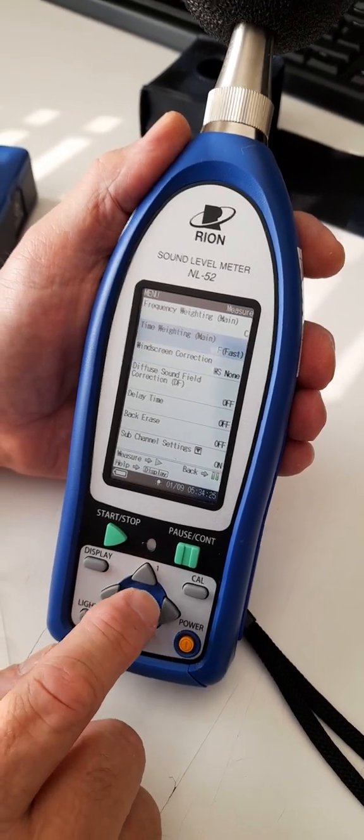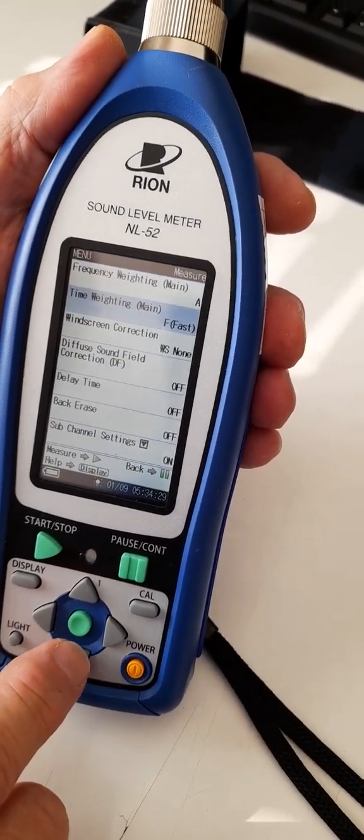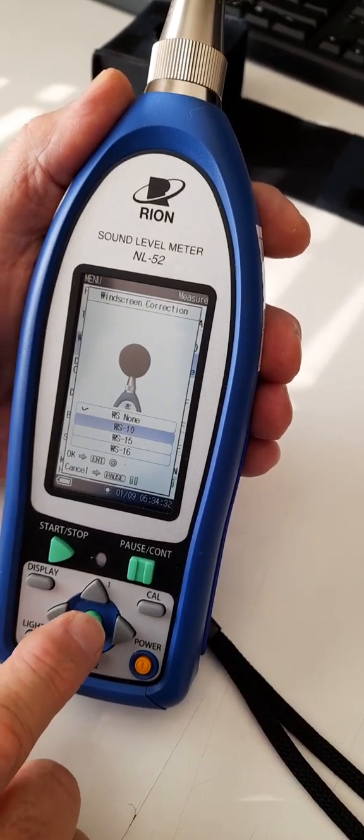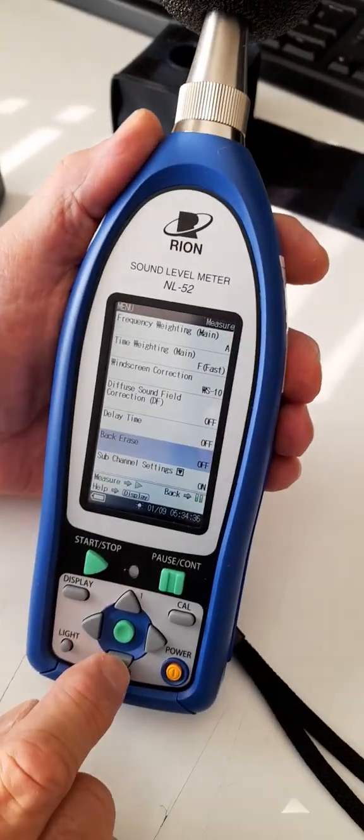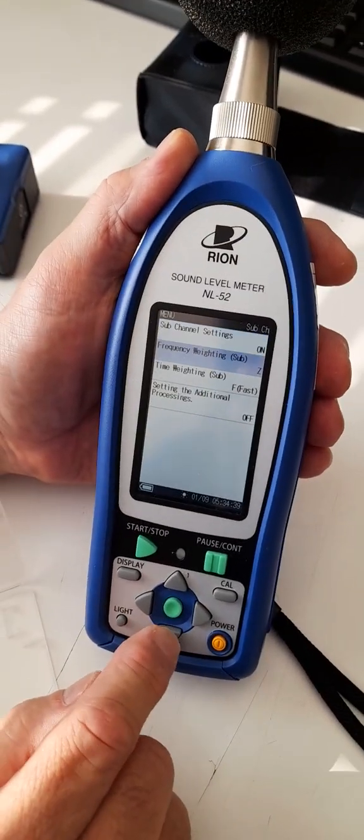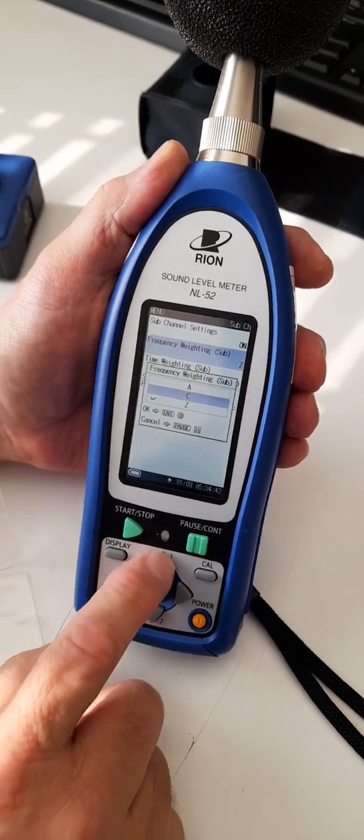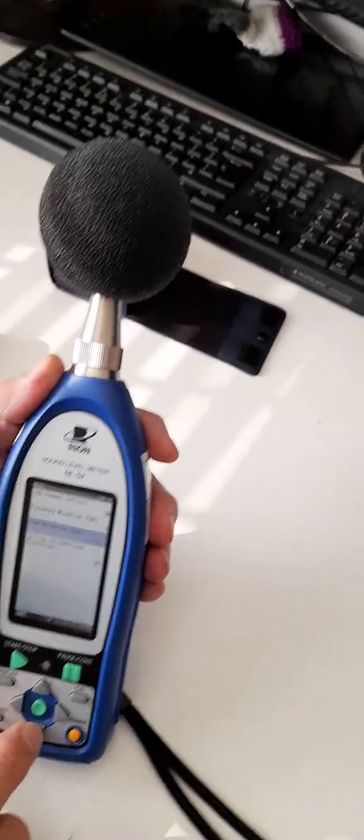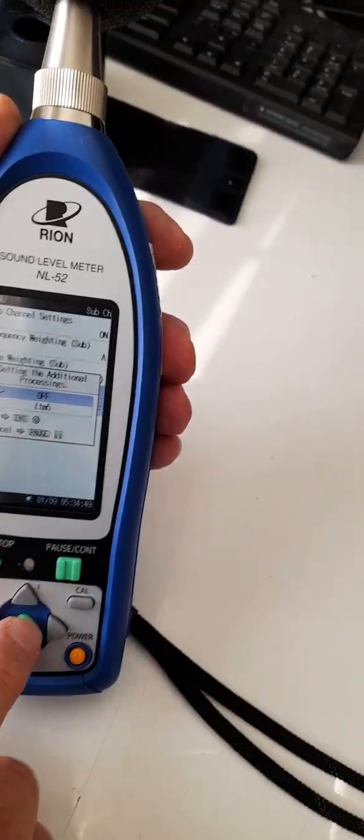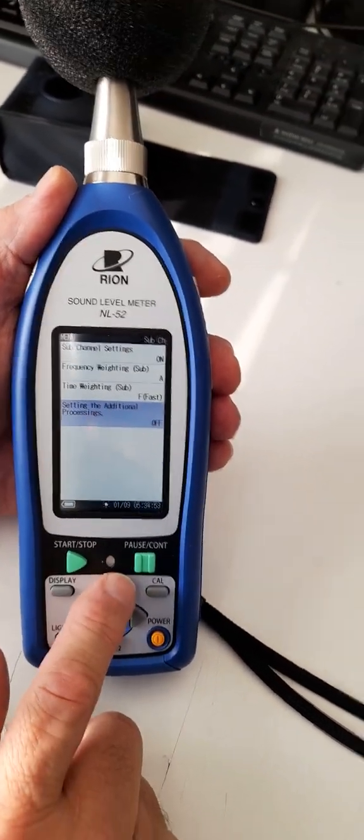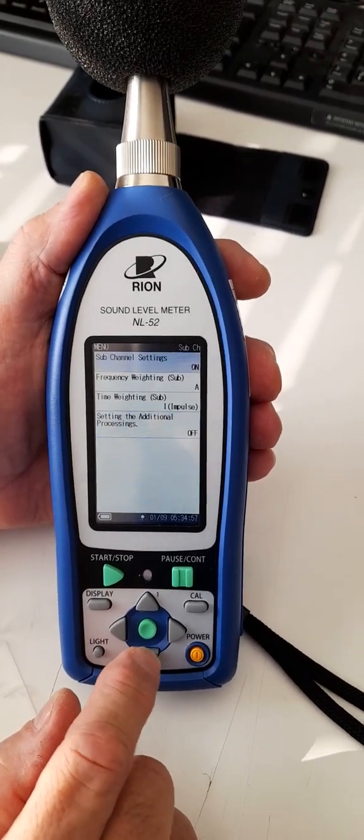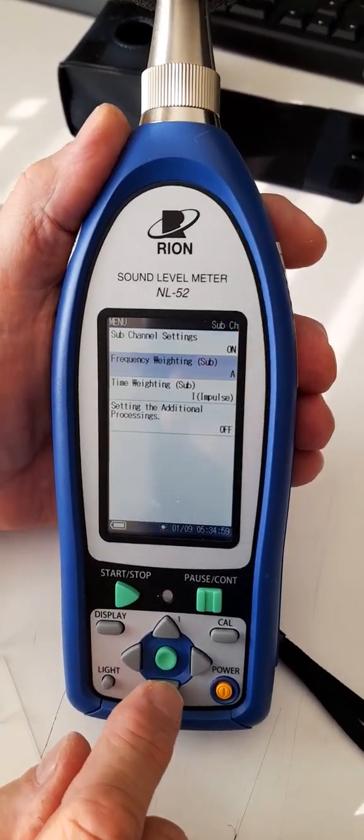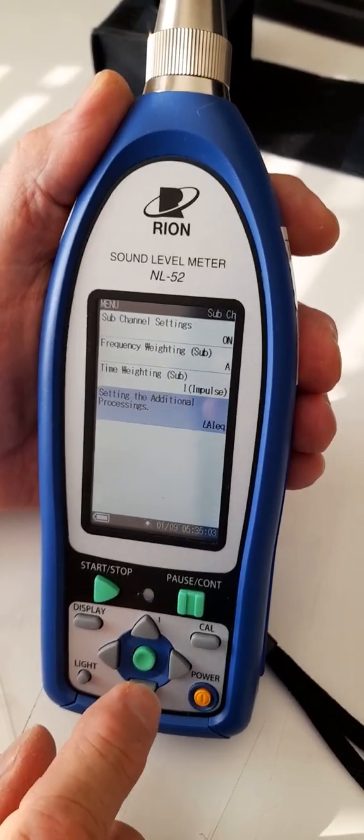You want to have your main channel on A-weighting. You want to have it on fast. You want to have the windscreen set to WS10 because we changed it when we calibrated. You'd like your sub-channel settings on A-weighting as well because that's what we use. You want additional settings set to impulse and additional process set to Leq.